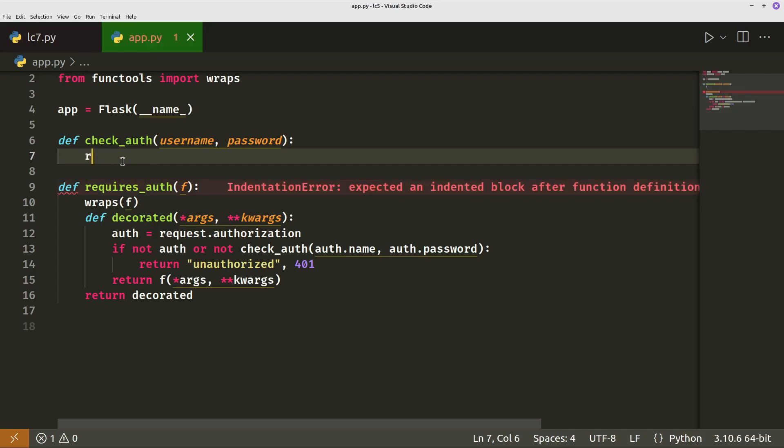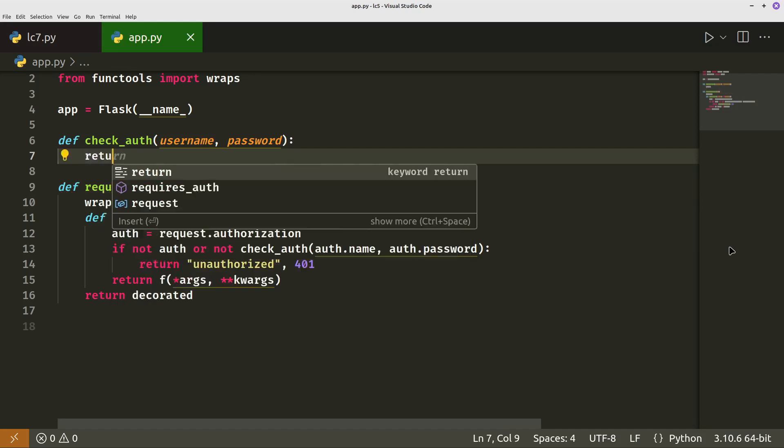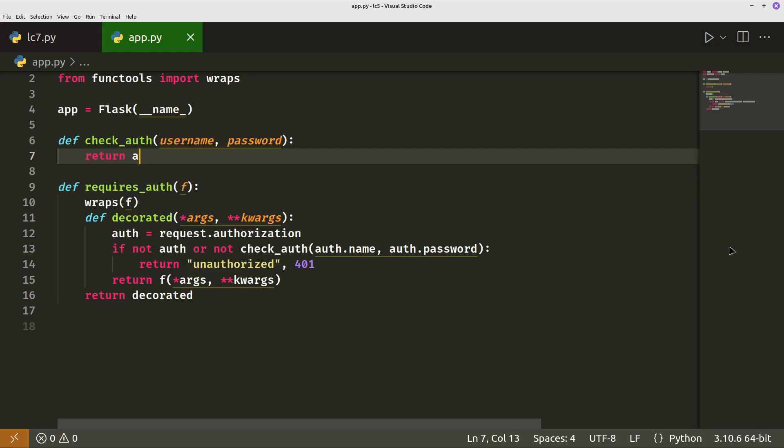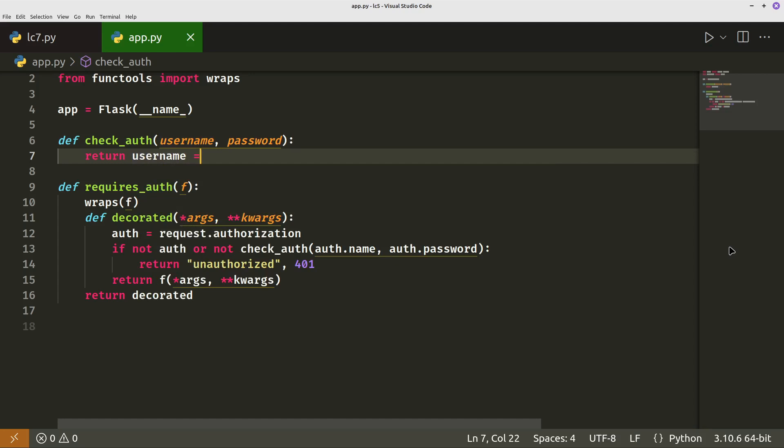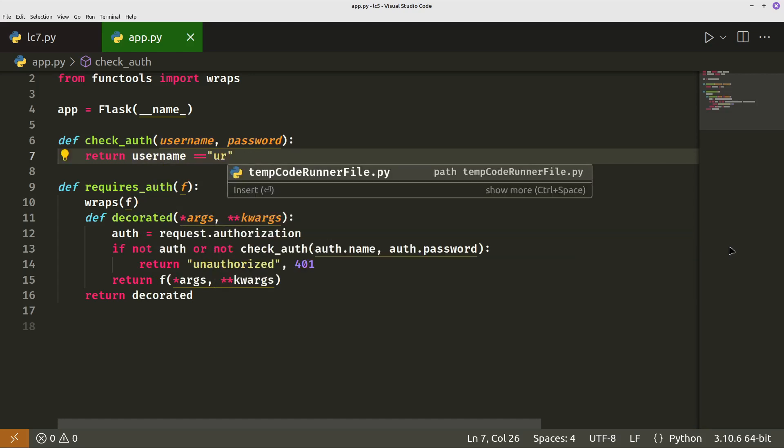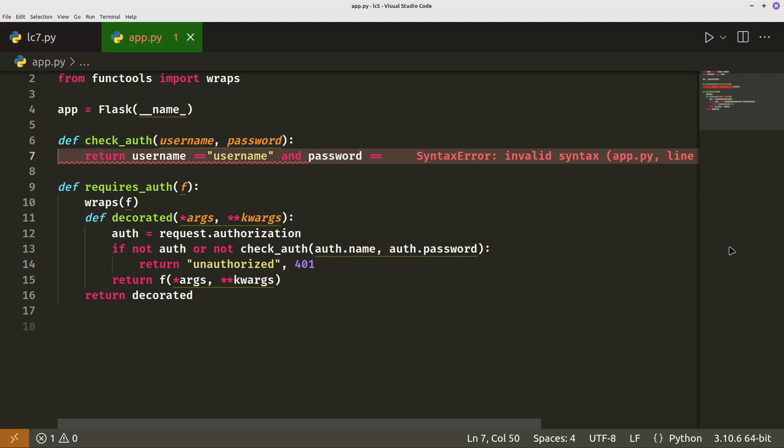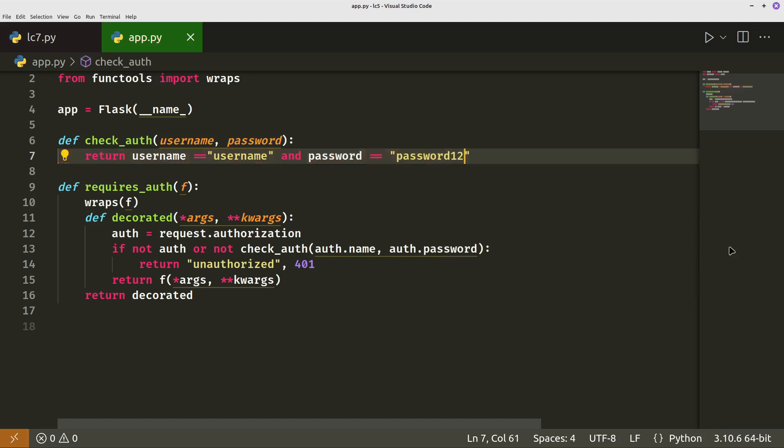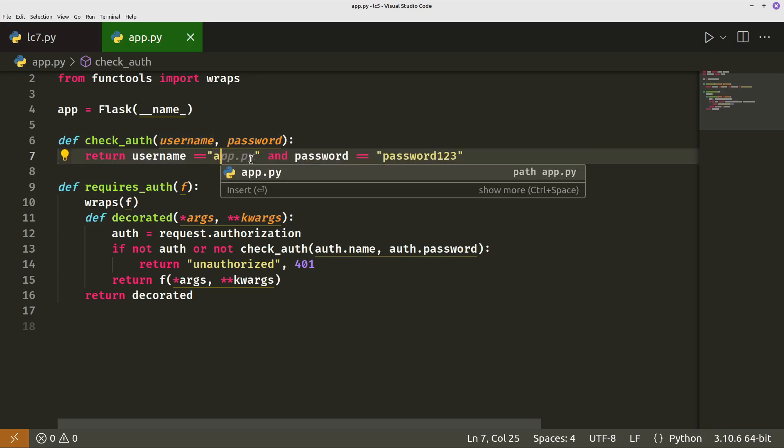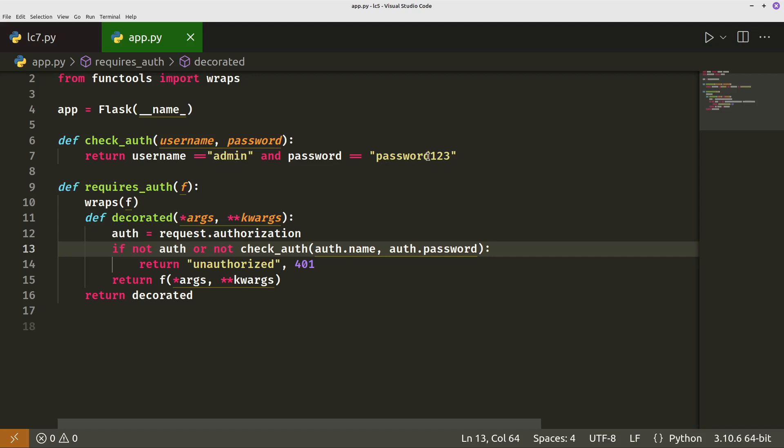All that actually needs to do is just return username equals username and password equals password. Let's do it 123. Sometimes it gets, let's call that admin as well. Okay, so we now check if the username and password are correct with what the user has entered.